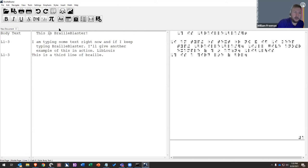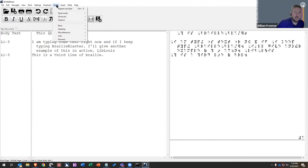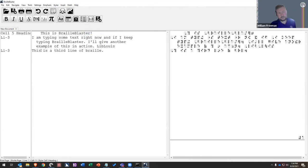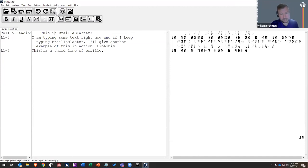Now let's make 'This is BrailleBlaster' a cell five heading. Cell five heading is the second type of heading in Formats 2016 used in the United States and Canada. If we go Styles > Heading, we get three options: centered heading, cell five heading, and cell seven heading. We want cell five heading — go ahead and click it. Now we've got our cell five heading, and it removed a blank line because in Braille you don't want a blank line between a cell five heading and a list. BrailleBlaster is automatically doing all this for you, taking care of the interaction between styles.